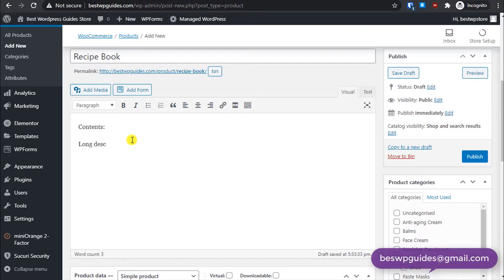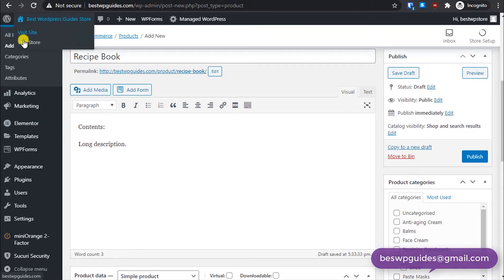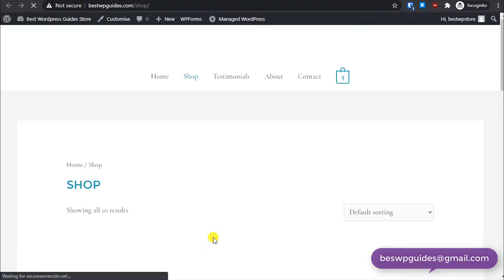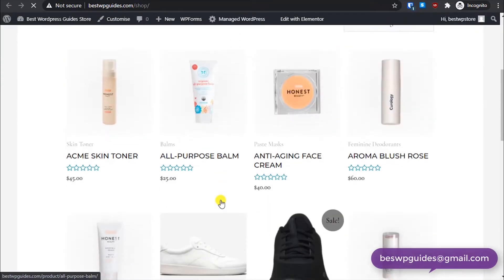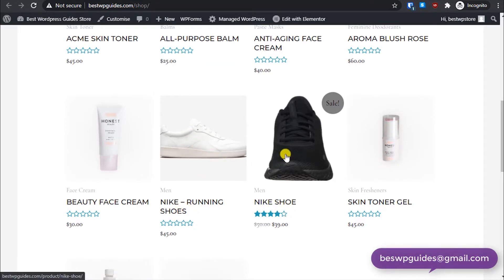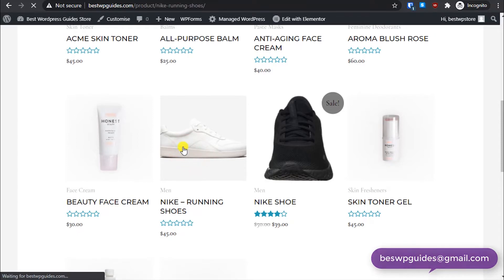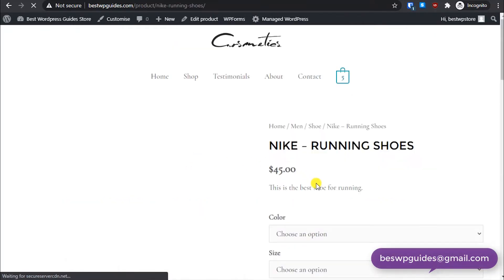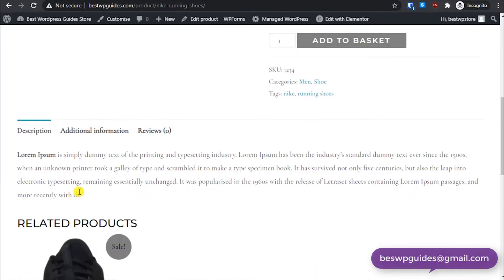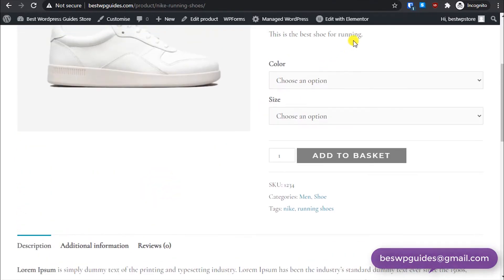And this will be the long description. If you have watched my previous videos, you would know where this will appear. I will show you. First, let's visit the store here. These are the two products, Nike running shoes and Nike shoe. These products I created for the tutorial.